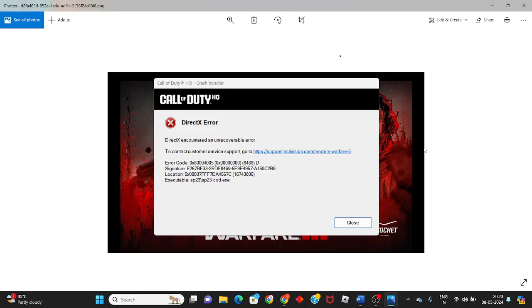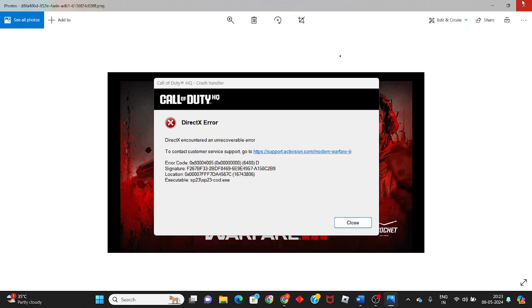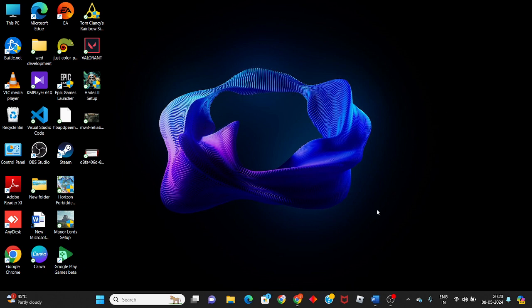Hi, hello guys, welcome to my channel. How to fix Call of Duty Modern Warfare 3 DirectX error. This is the game DirectX error. I'll show you step-by-step how to solve this problem. Let's go to the first step.